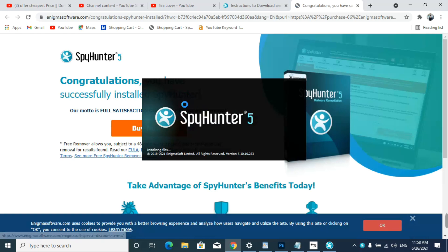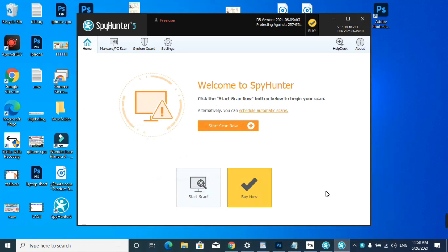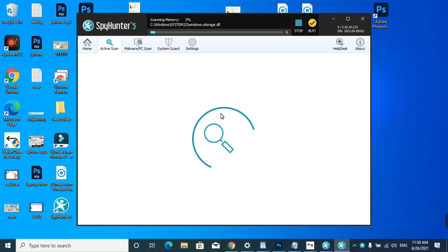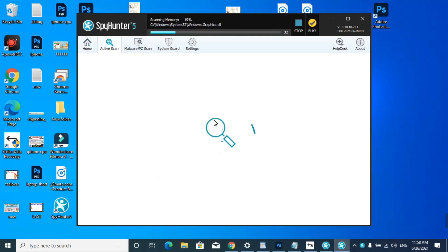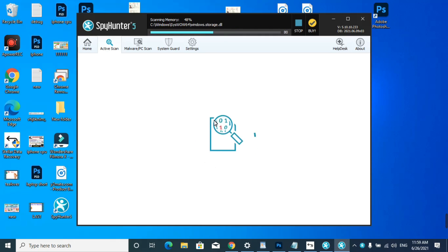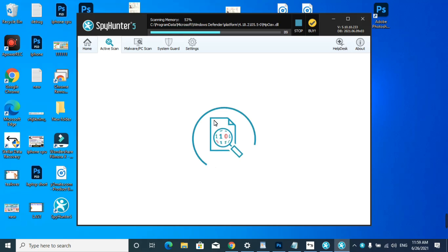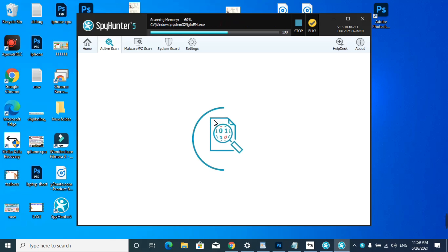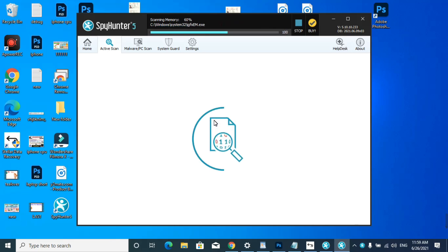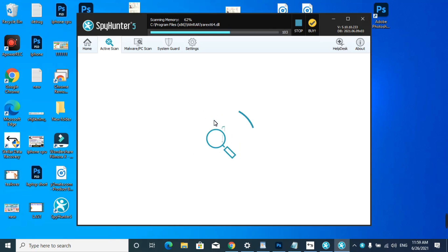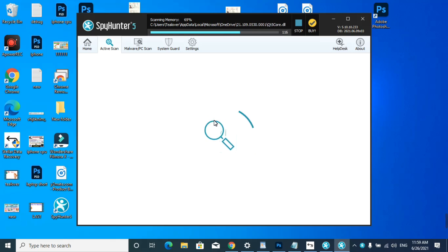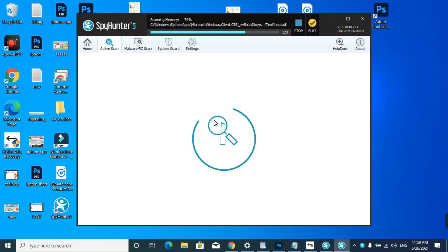It is successfully installed in our computer. Now go for Start Scan Now. It will scan all the files in your computer, and if there is any malware or ransomware virus, it will permanently delete the virus from your computer. I suggest you format your computer completely to remove this ransomware virus.